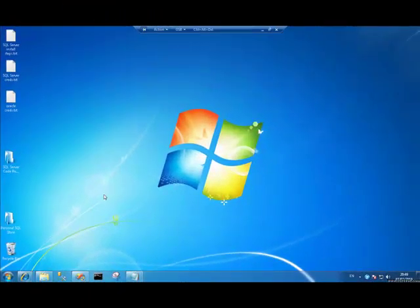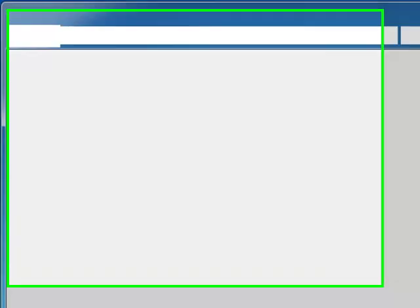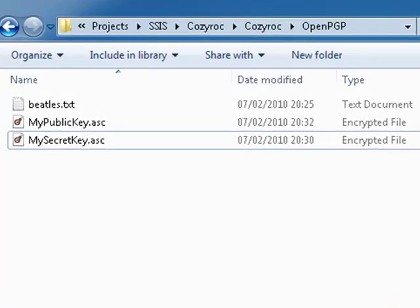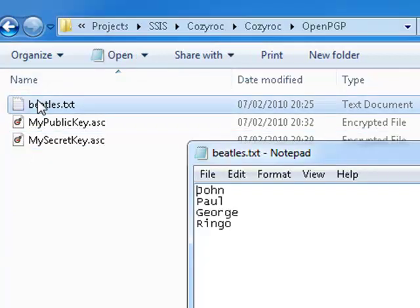In this section of the video, I'll show a demonstration of how we can use the OpenPGP task from CozyRoc to encrypt and decrypt a file. Now, first of all, let's look at a folder that contains three files I set up earlier. The first one is a simple text file called Beatles.txt. If I open it up, it contains four single records: John, Paul, George and Ringo.